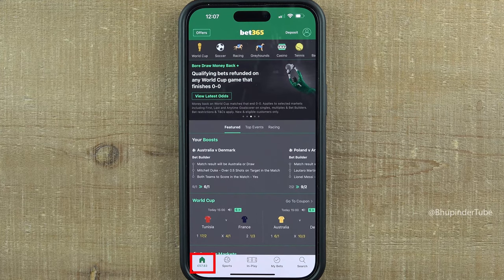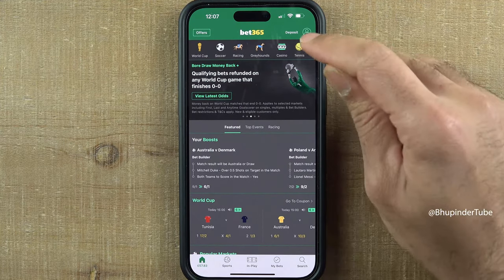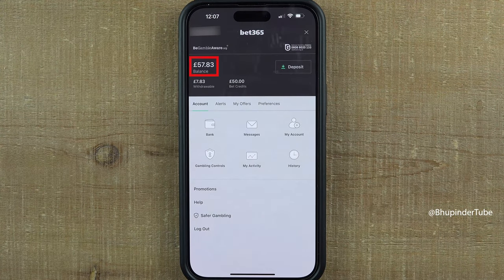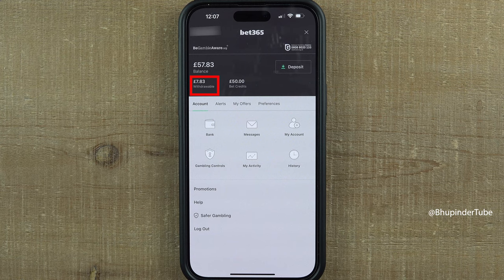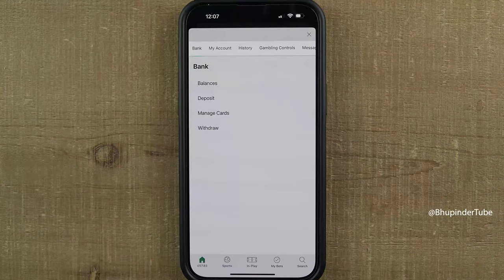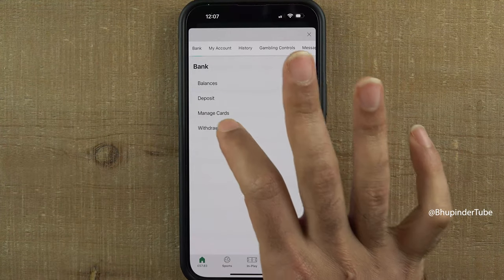To withdraw money from Bet365, tap on your profile picture. Here you should see your balance and your withdrawable amount. The withdrawable amount is the maximum amount that you can withdraw. Tap on bank, then tap on withdraw.